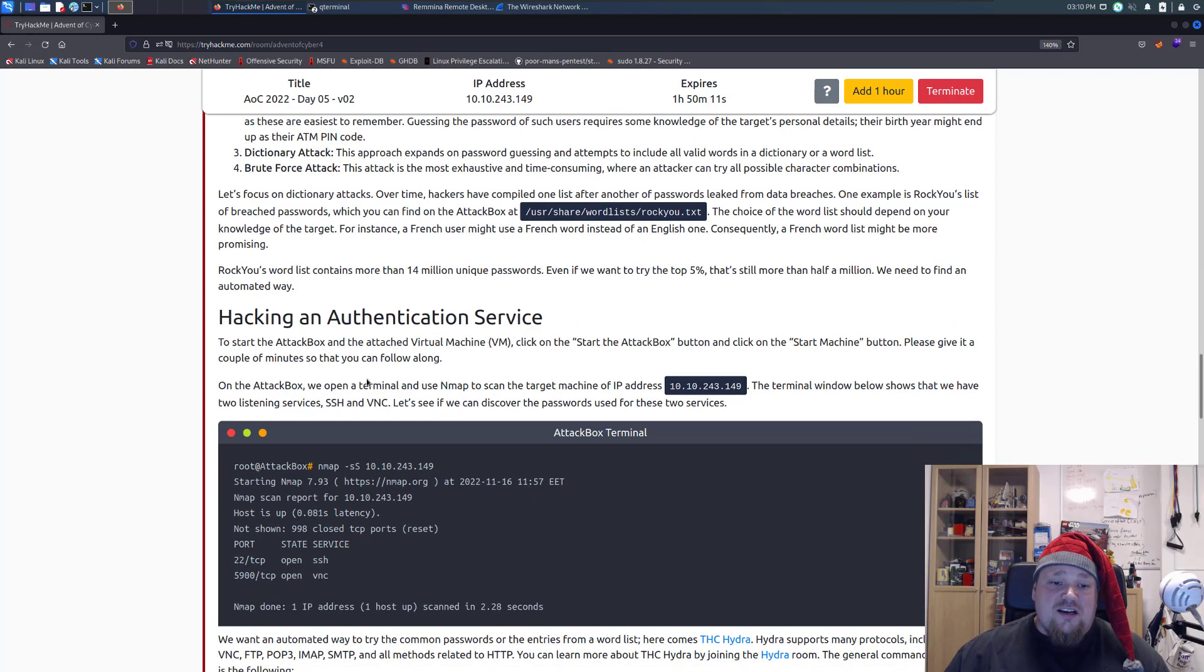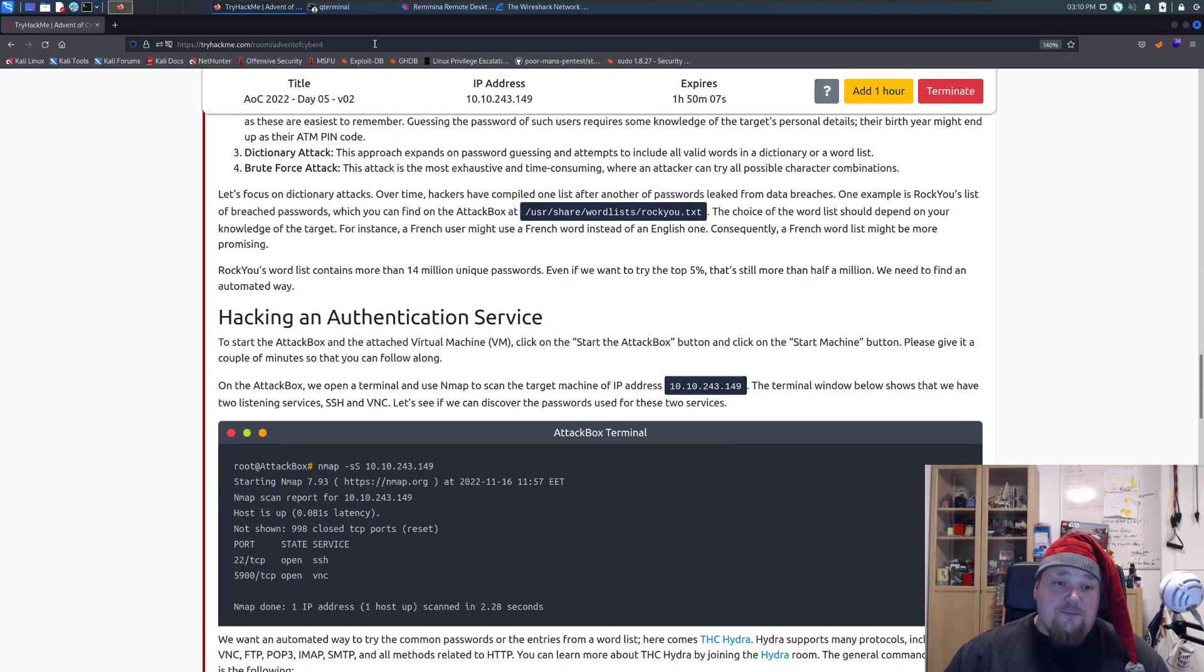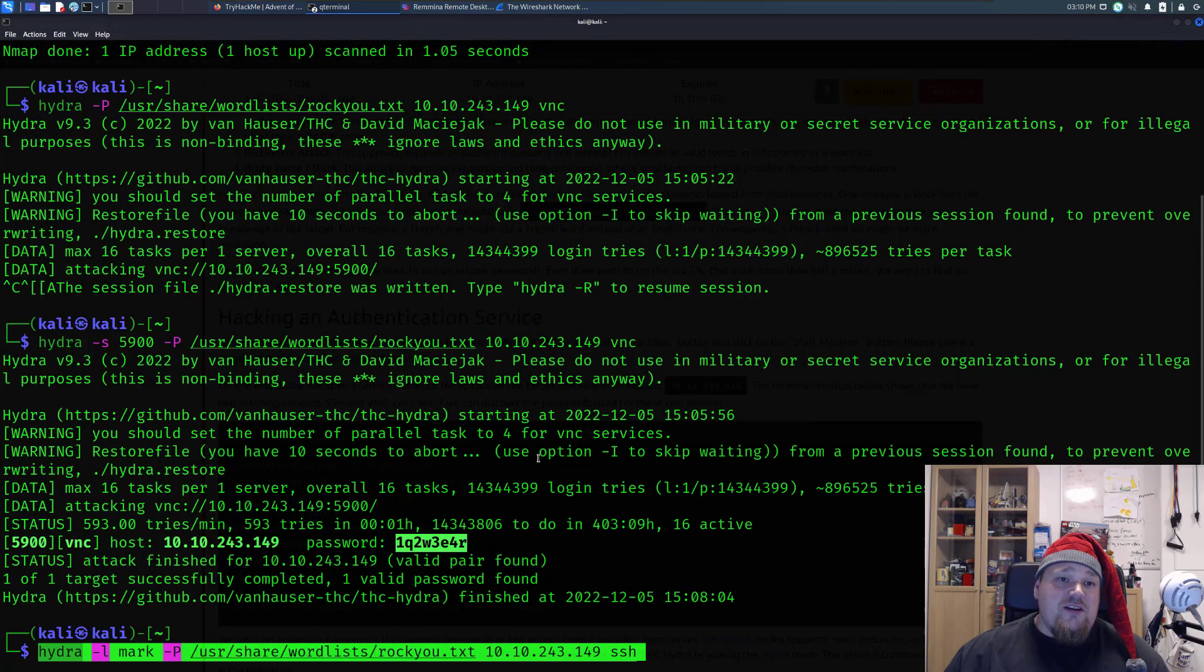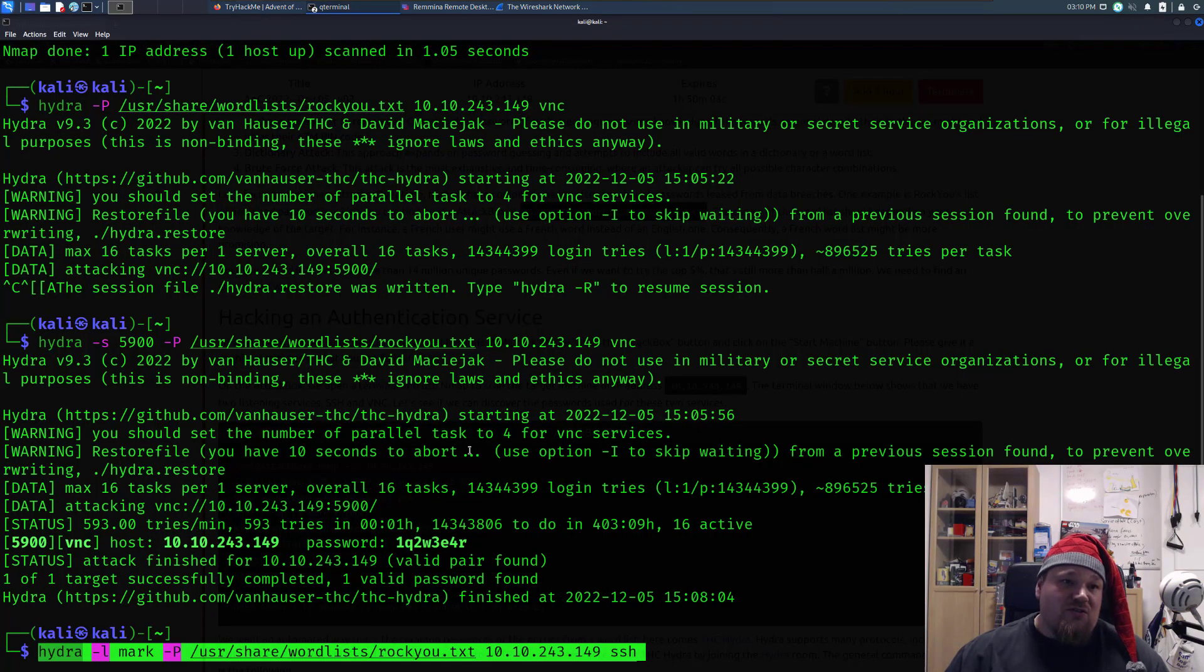Anyways, we are tasked to find the password for the VNC. So what are we going to go ahead and do, and this video is going to be a bit long if I just wait it out all the way.